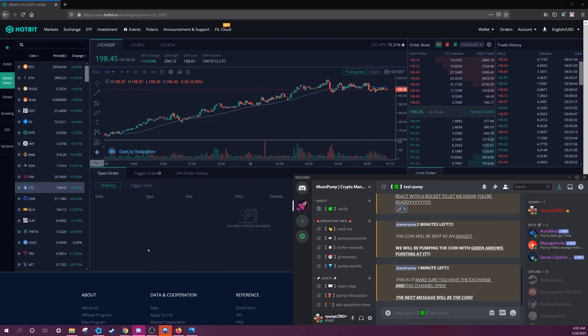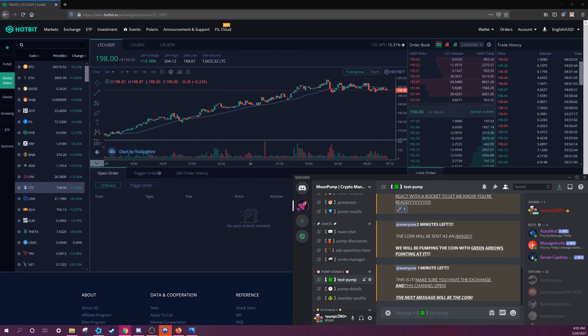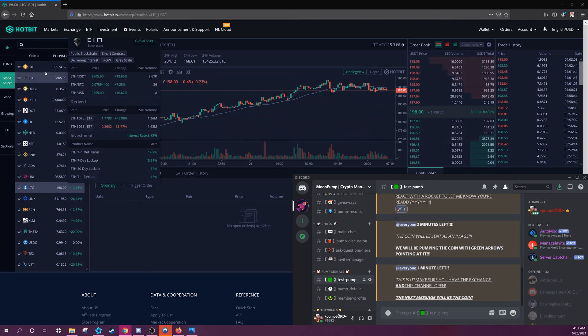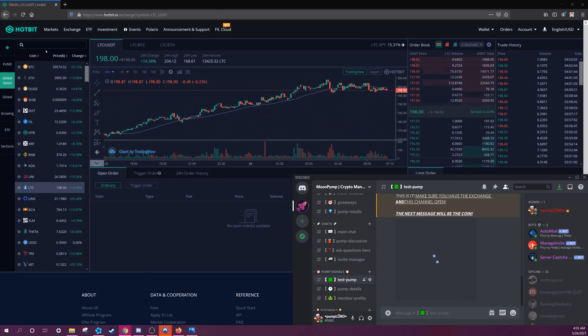On my screen is a good setup. Make sure you're in the correct channel where the coin will be posted and wait. When the countdown expires, we will post the coin as an image.